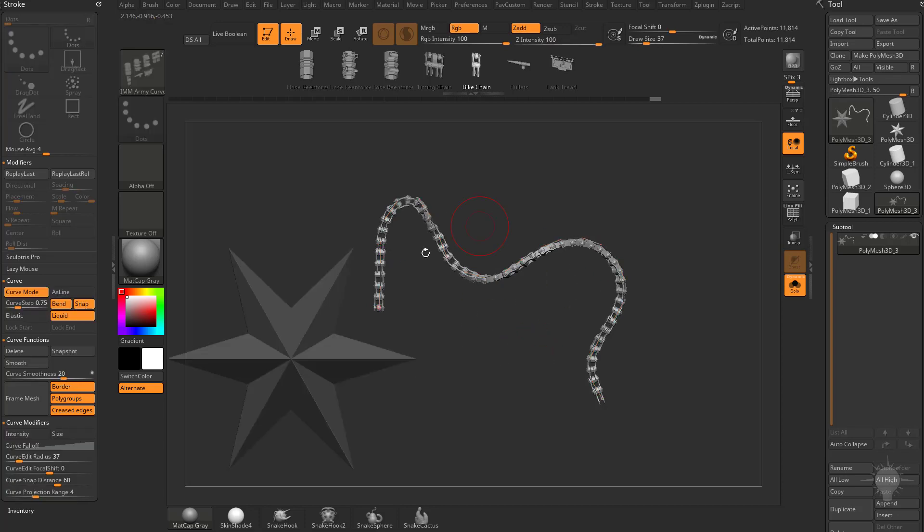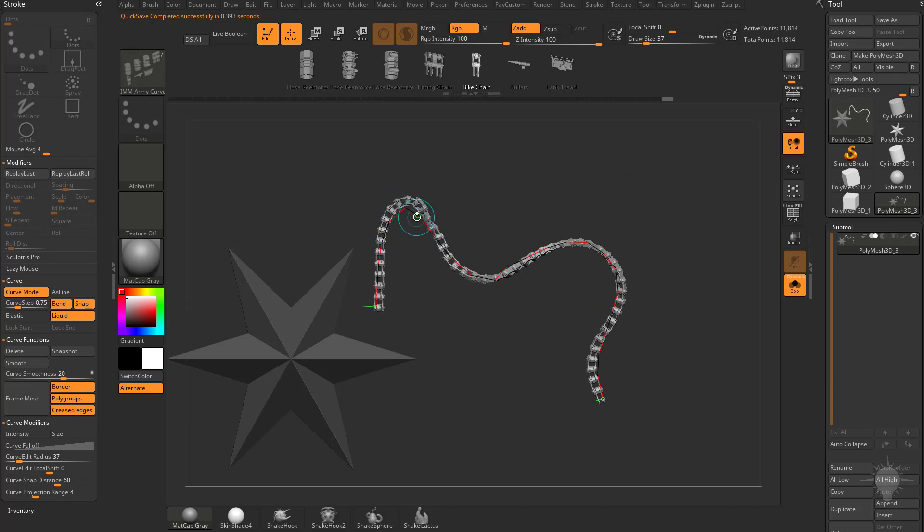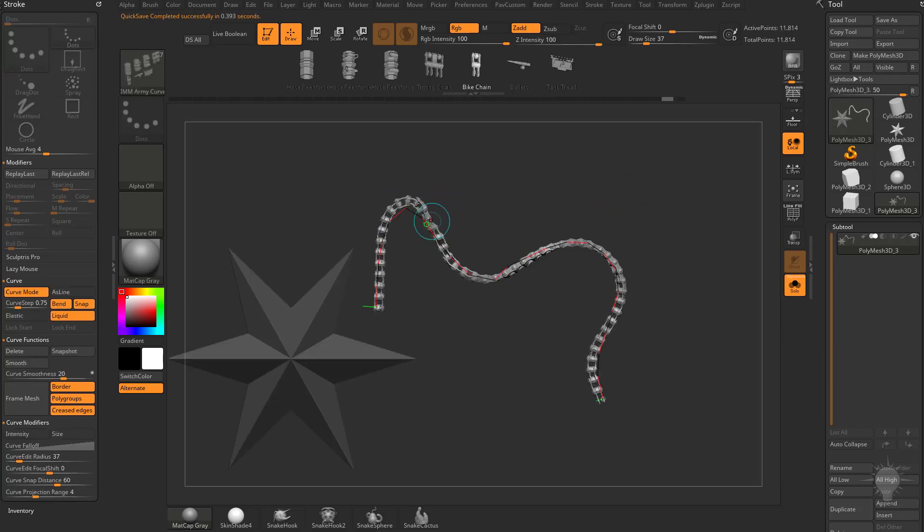You can also smooth this curve. One way to do it is if you go over here to the curve functions, you're going to see there's a smooth button. If you hover over that, you're going to see the hot key for that is 6. So you can either hit this smooth curve or you can hit the 6 key and you're going to see it smoothed that curve out. If you want to see this update, all you can do is tap on the curve and it'll go ahead and update to that new smooth curve.